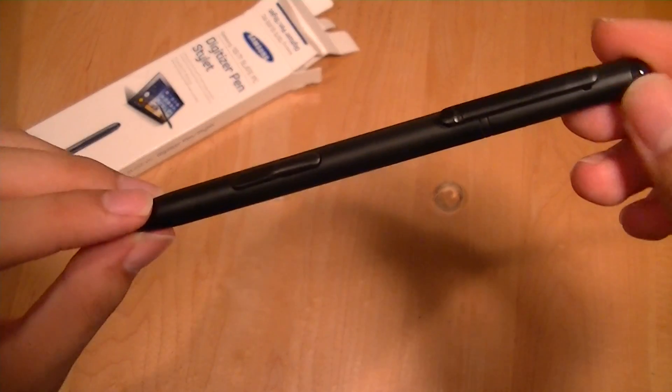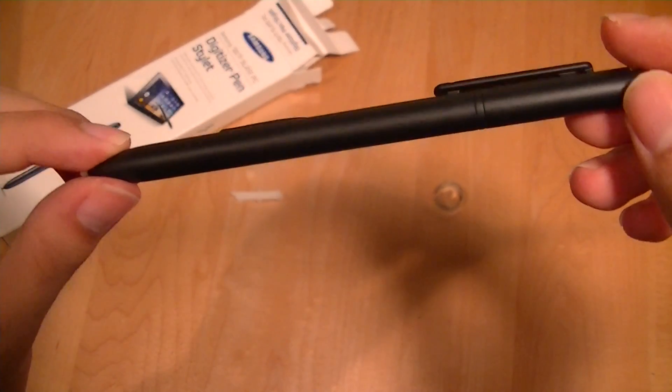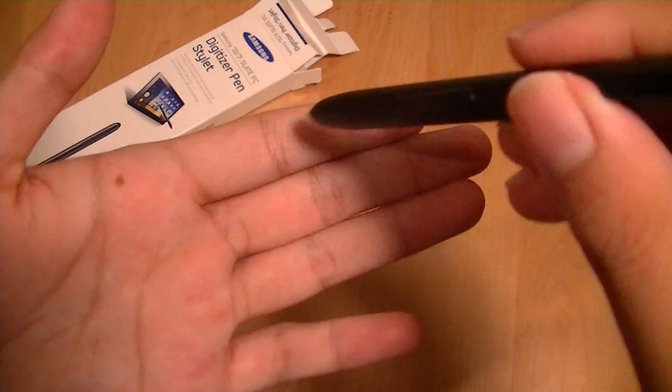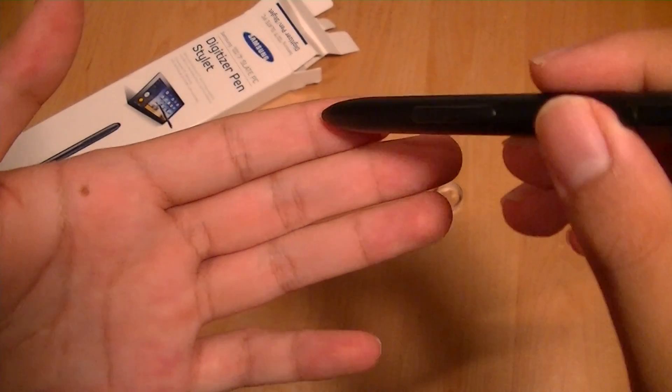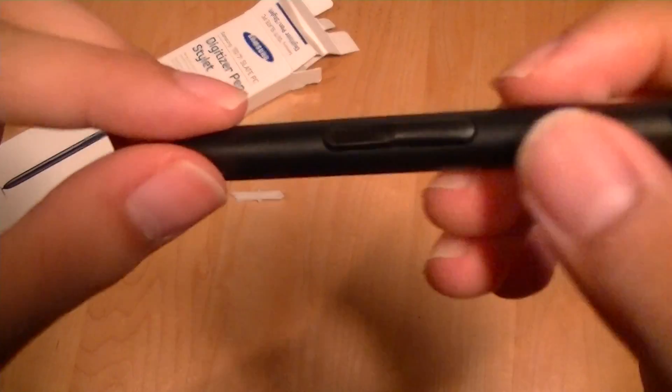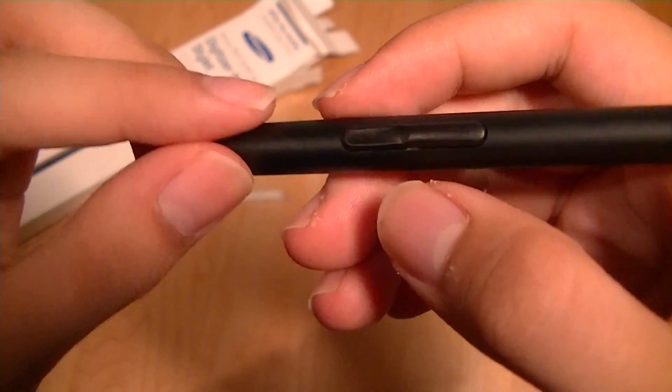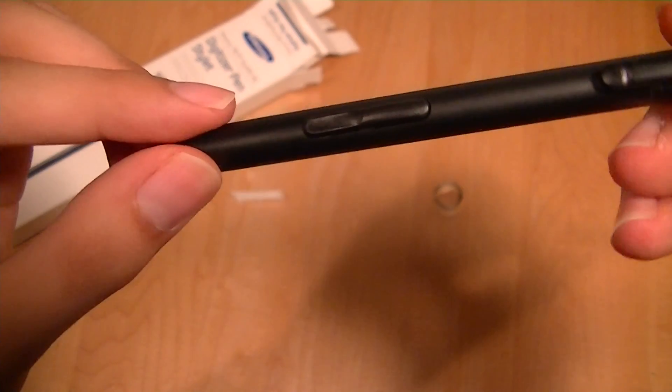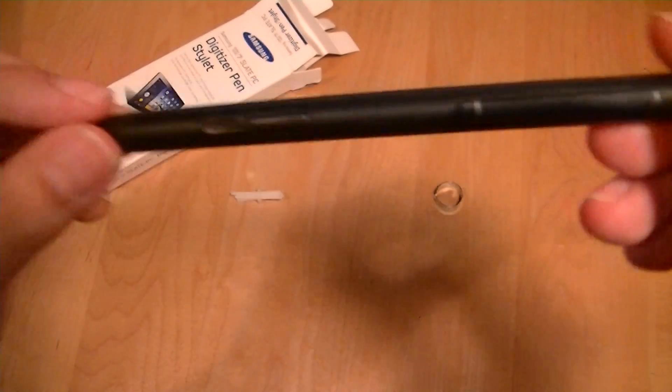The pen essentially replaces a traditional mouse. As such, when clicking on something, it acts as the left click button. But if you want to use the right click, you would basically press this key over here and that acts as a right click key.